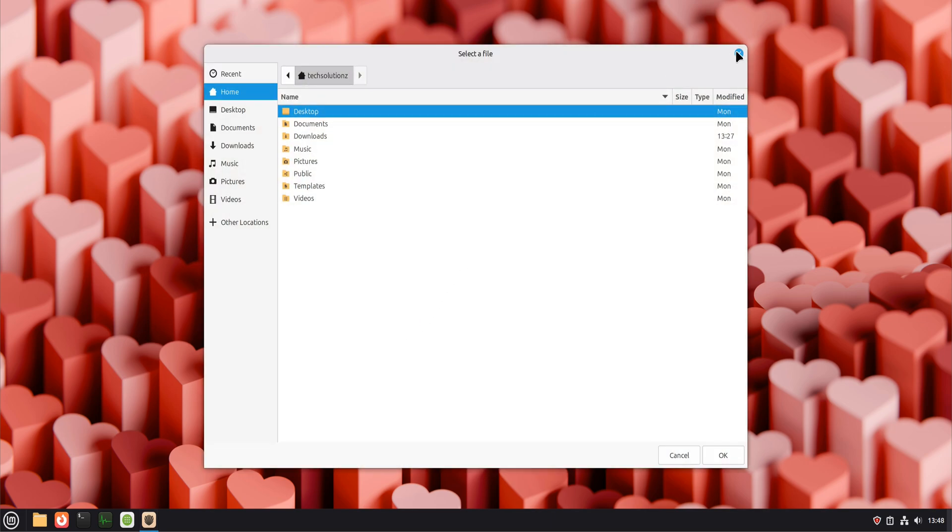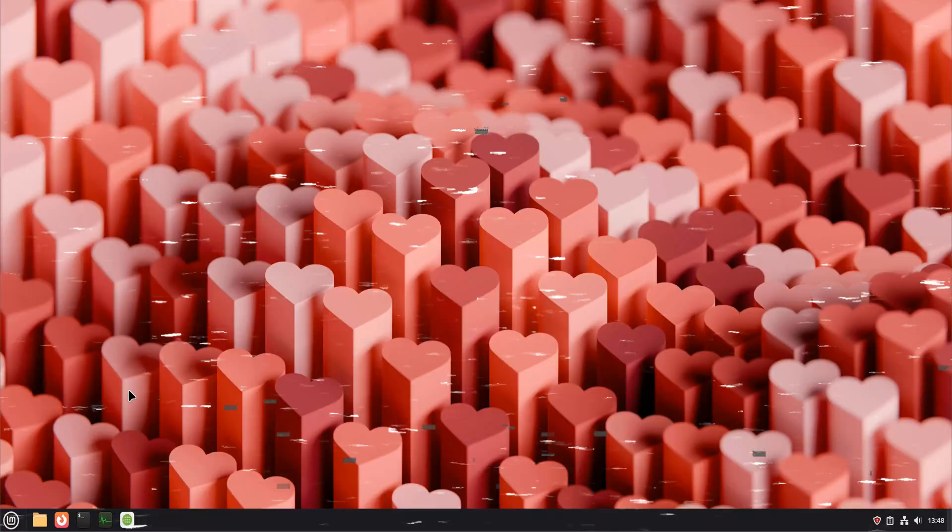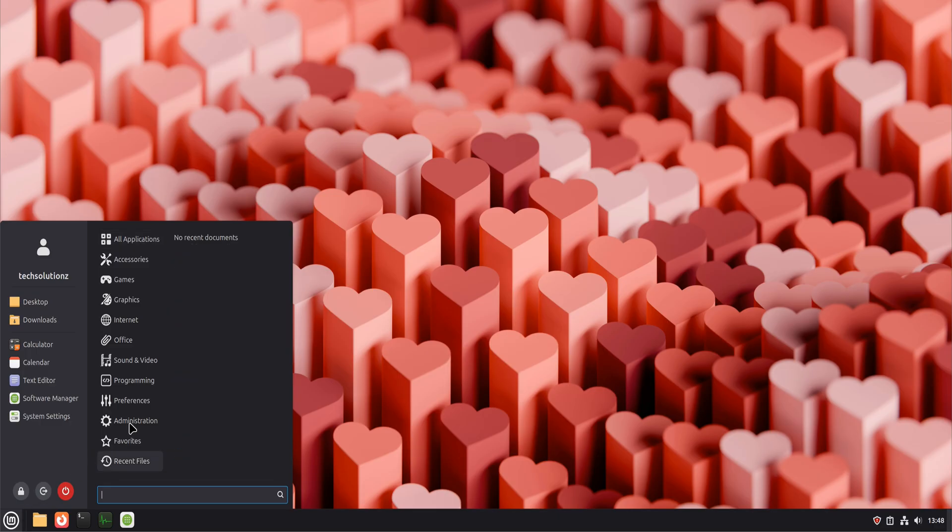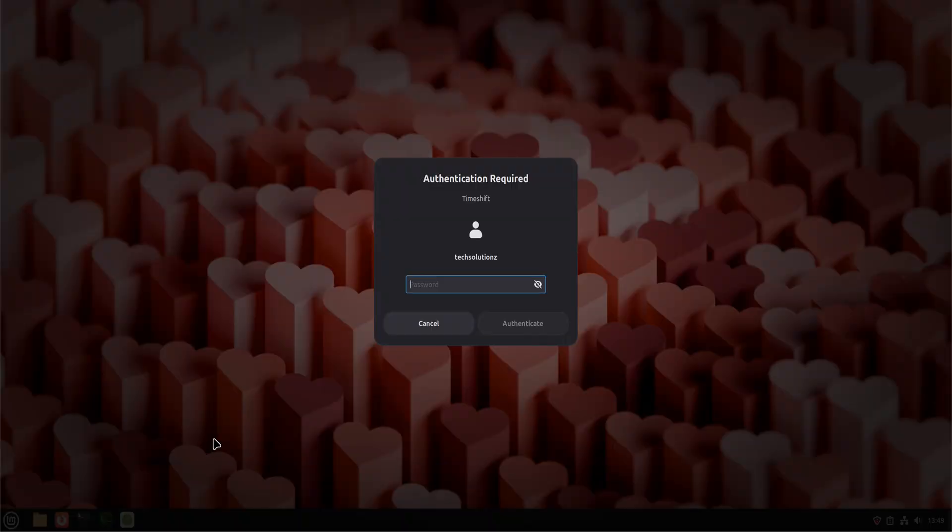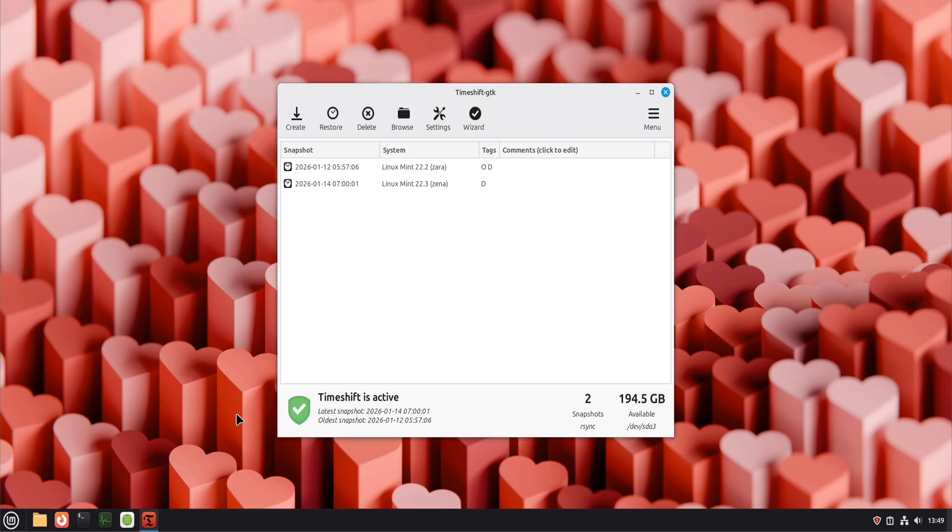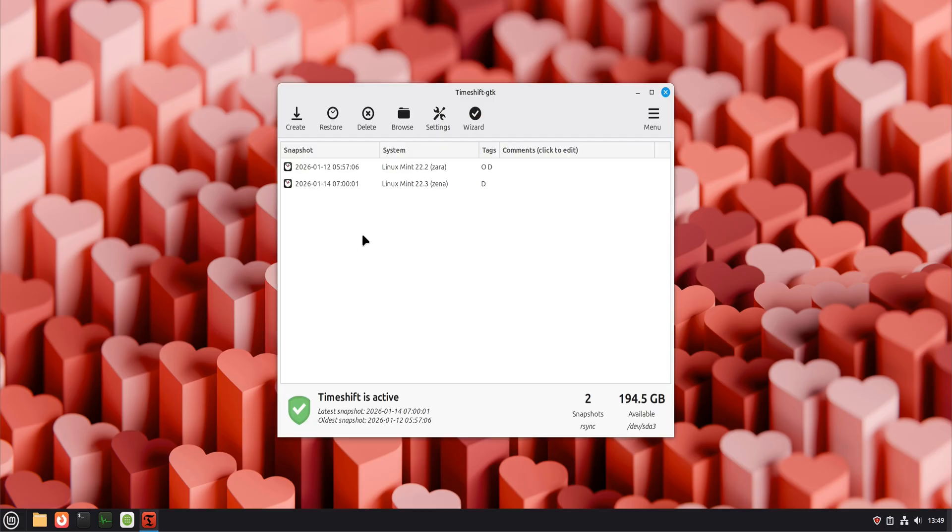Now we move to one of the most powerful tools in Linux Mint, Timeshift. This is not optional if you care about system safety. Timeshift creates system snapshots, which are basically restore points. If an update breaks your desktop, if a driver causes issues, or if you accidentally change something critical, Timeshift lets you roll back the system like nothing happened.